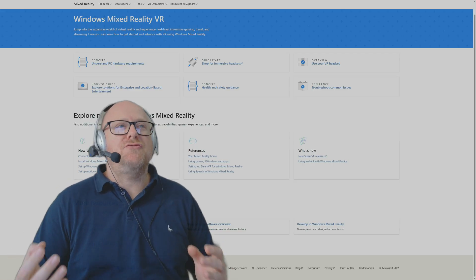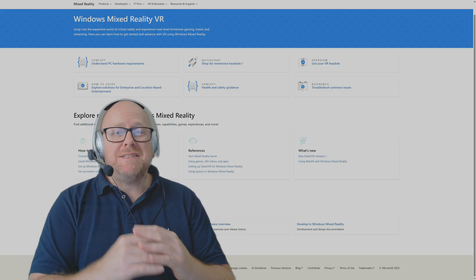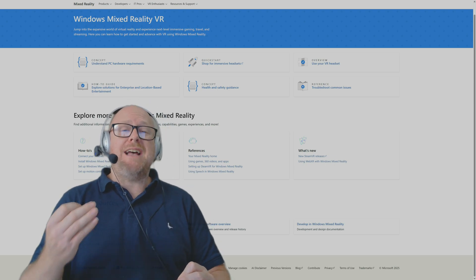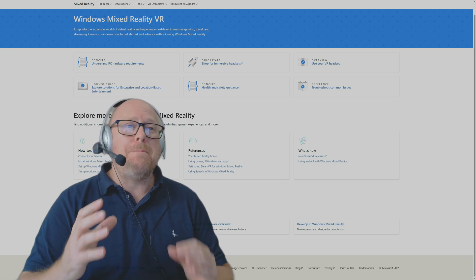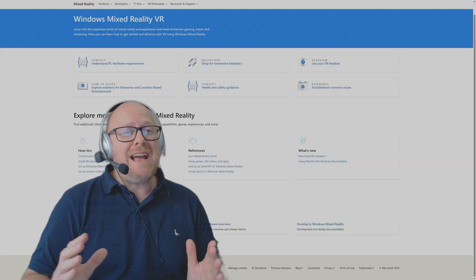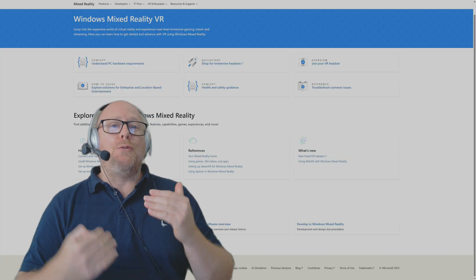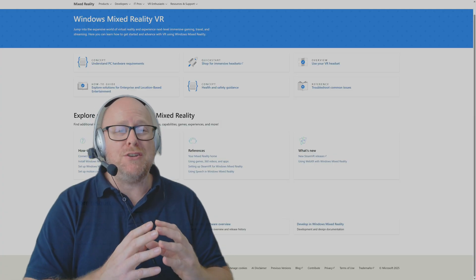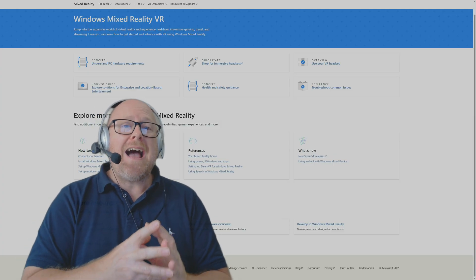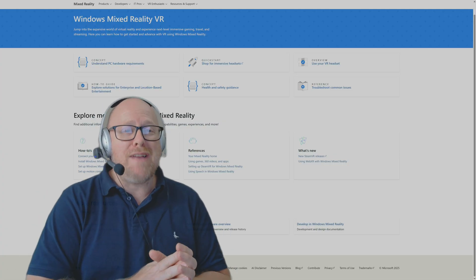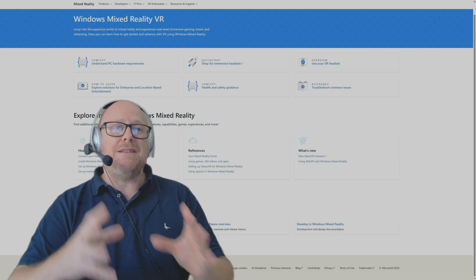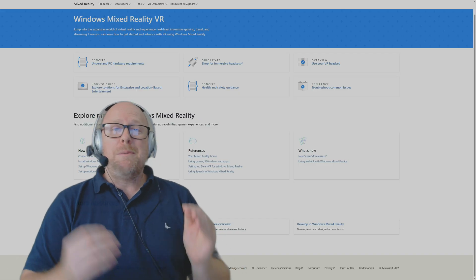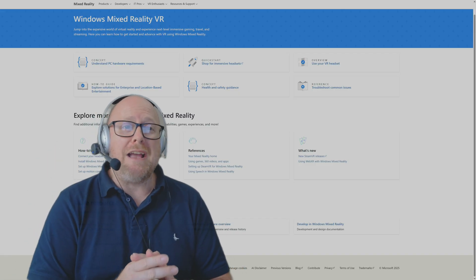Windows Mixed Reality, the base operating system that the HP Reverb G2 sat on, has always been a bit of a thorn in its side in my opinion. It's always made the HP Reverb G2 clunky, and as a VR content creator, it makes it very difficult to record in VR. But there has been a significant change.